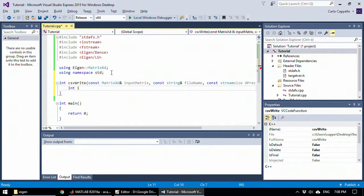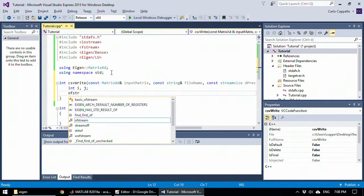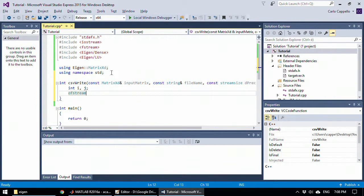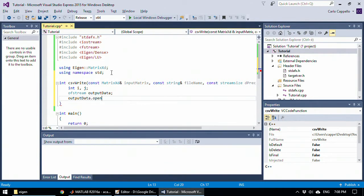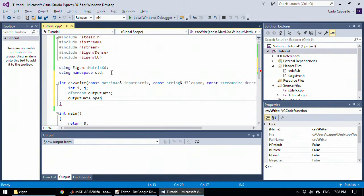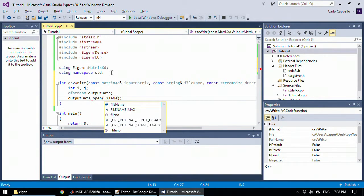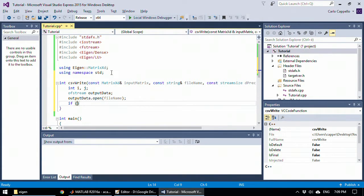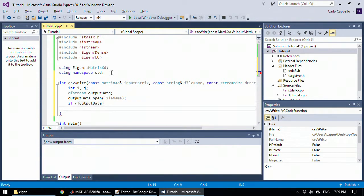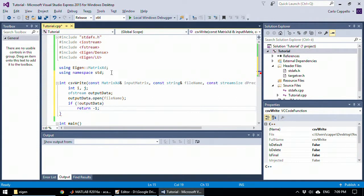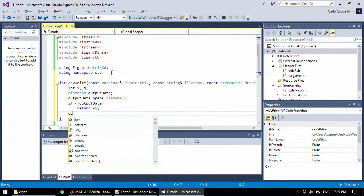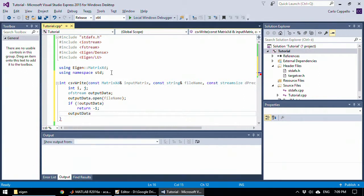First of all, I want to initialize two integers and create a stream variable of stream called output data. Output data, we need to open it and use the file name of the file which will be taken from the function input. Let's check here if this command was successful. If it's not, we will return minus one. Otherwise, the program will go ahead.